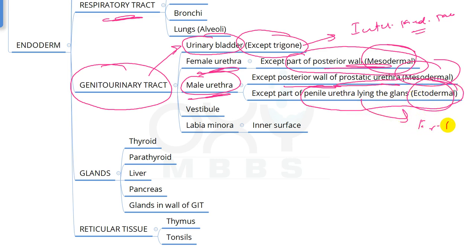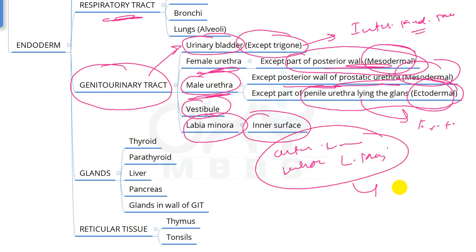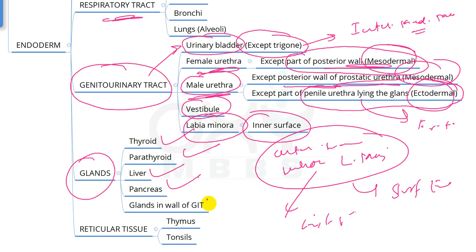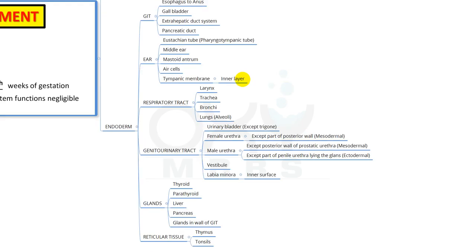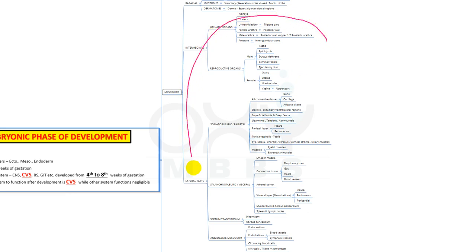Also from endoderm: the vestibule and inner surface of the labia minora (the outer surface of labia minora and the whole labia majora are from surface ectoderm). Glands derived from endoderm include thyroid, parathyroid, liver, pancreas, and glands in the wall of the gastrointestinal tract. Reticular connective tissues — specifically the thymus and tonsils — are also endodermal derivatives.